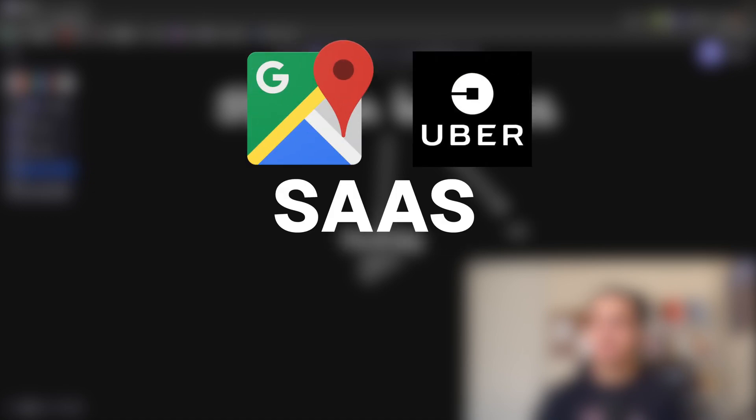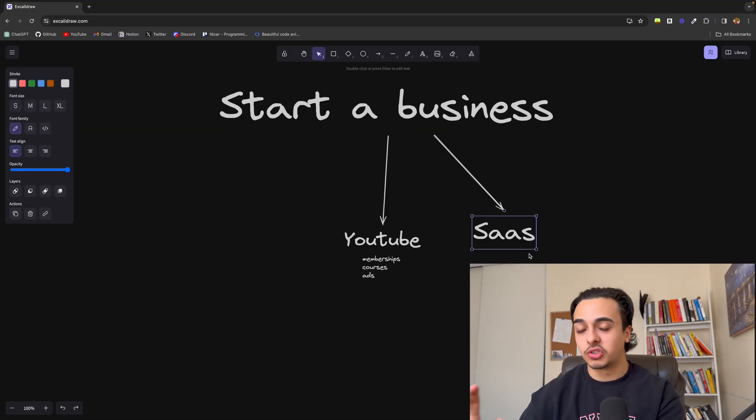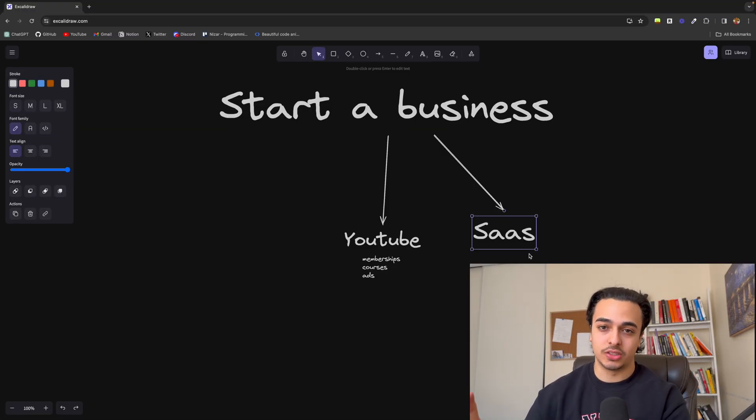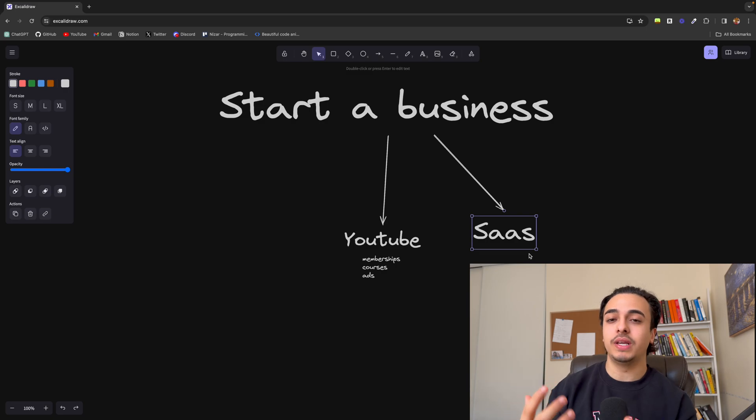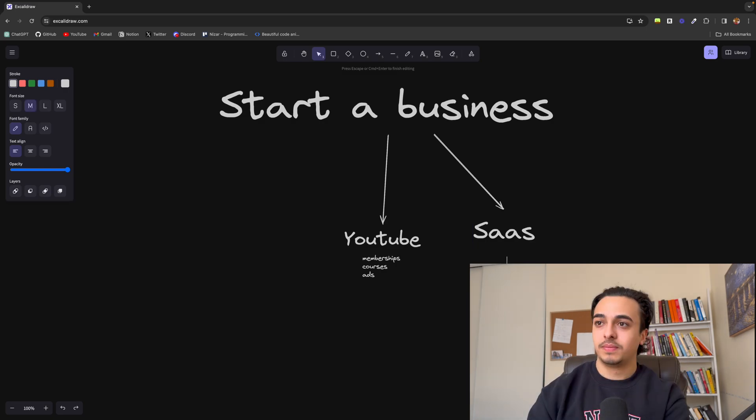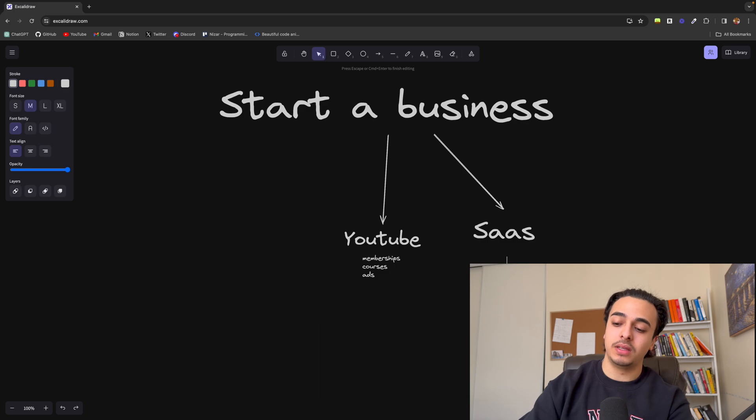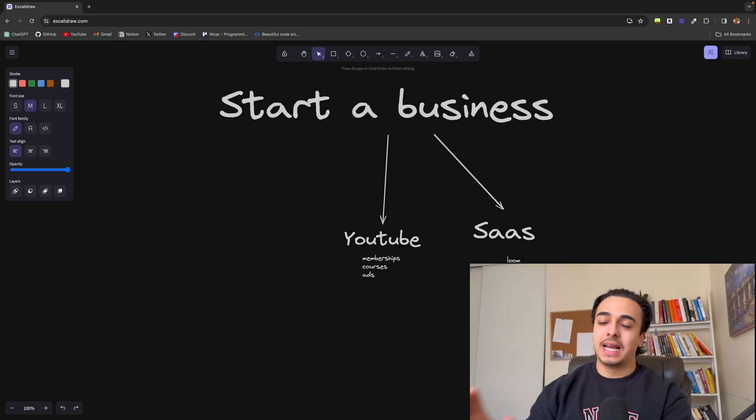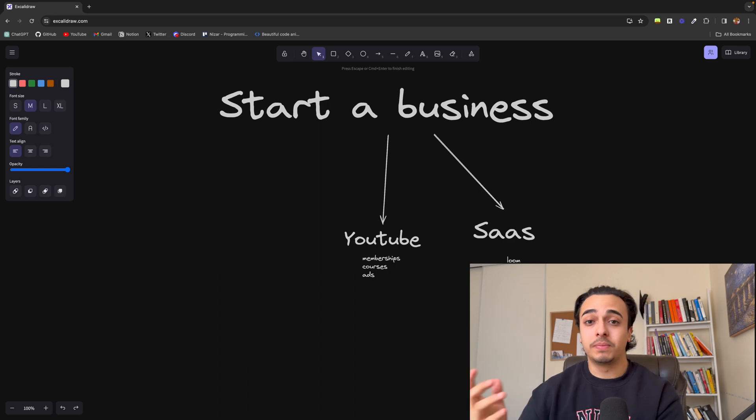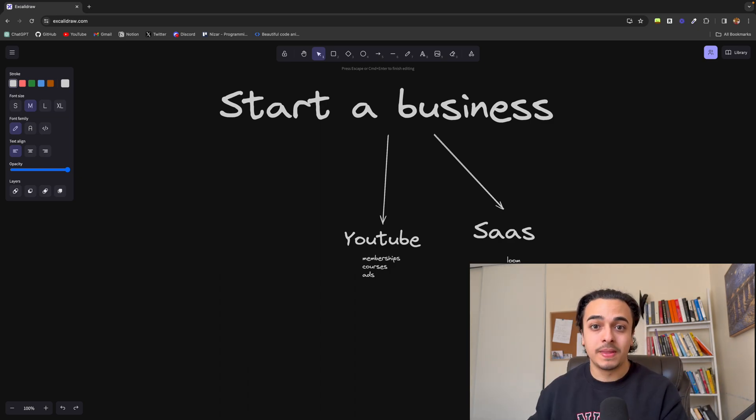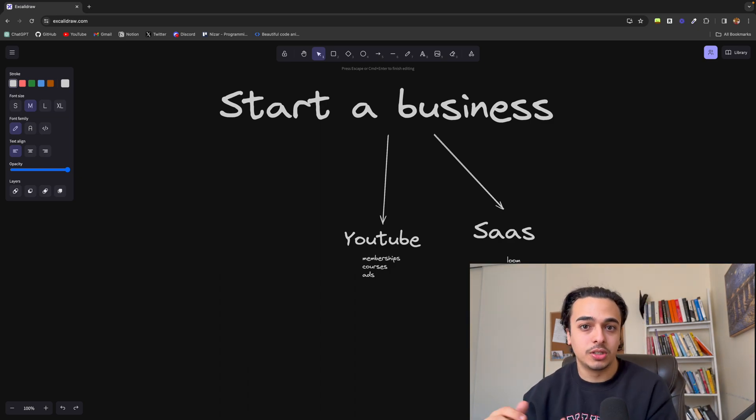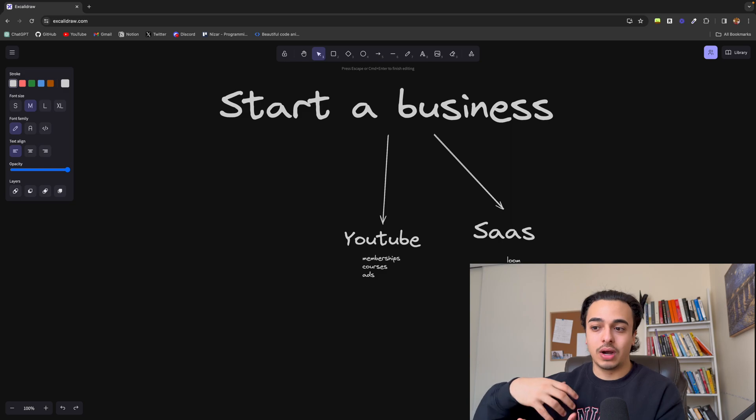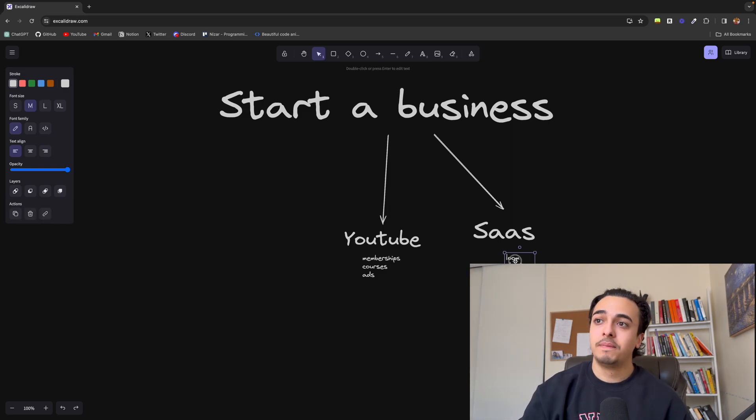Now, the next business model is a SaaS company. SaaS stands for software as a service. Basically, you create a software to solve a customer's problem. An example of a software as a service might be Loom. And in our case, what you can do is maybe build a platform or something like that that people can use. And they pay a subscription to have access to better features.